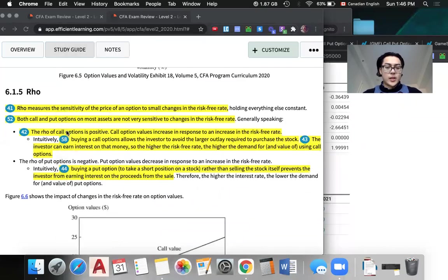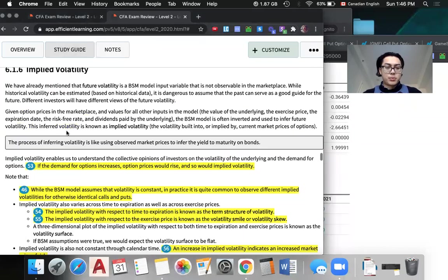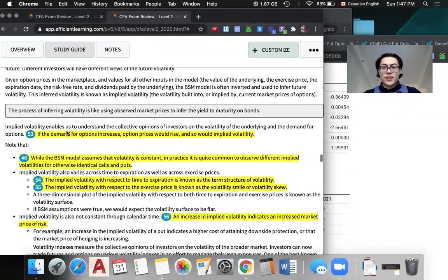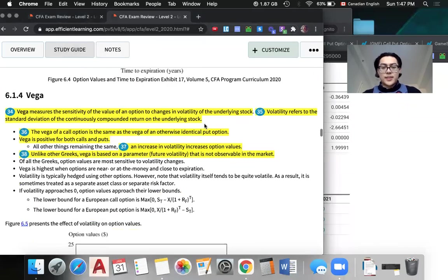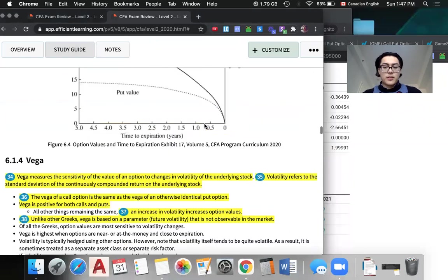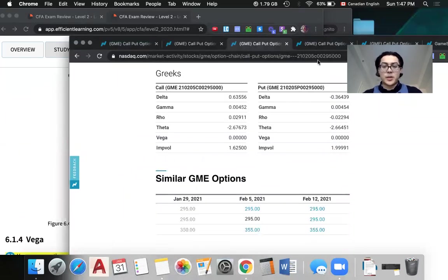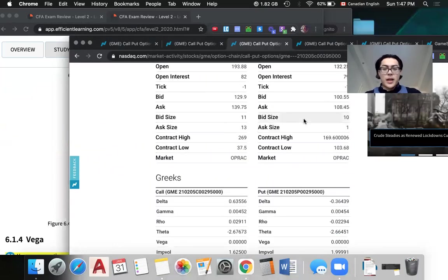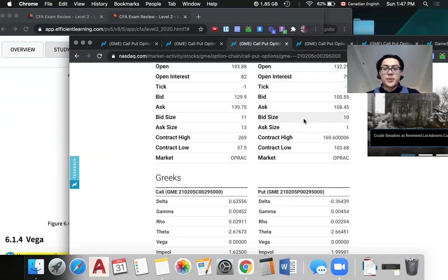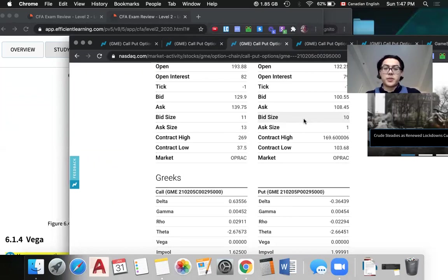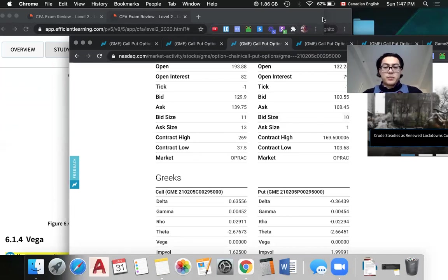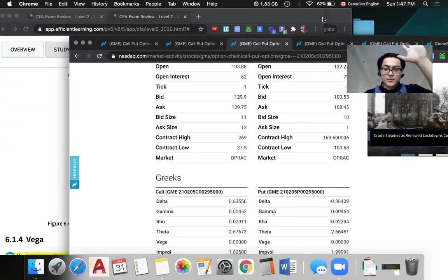So this is pretty much it. Just basic knowledge about option Greeks, looking at the example of GameStop stock options. I'm also going to do another video regarding GameStop using Soros Reflexivity theory, which I think will be really interesting. If you're interested, check out my other videos. Take care.